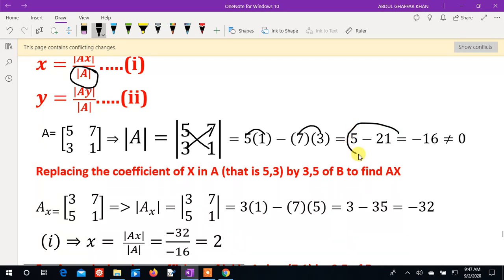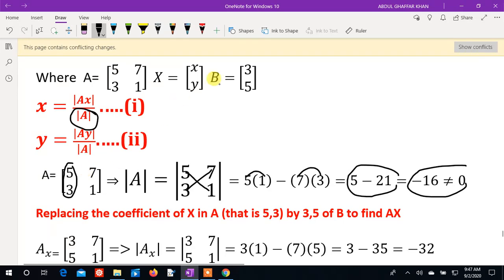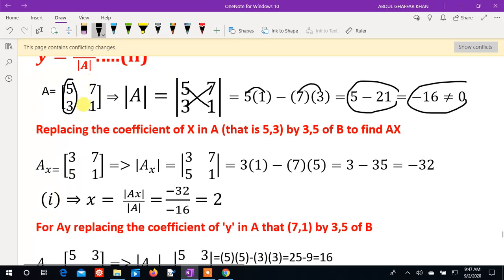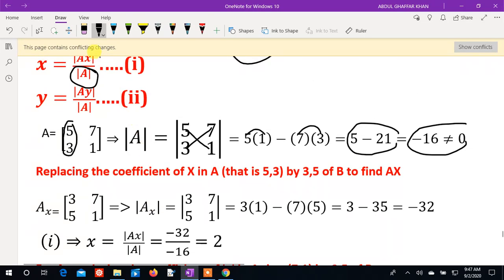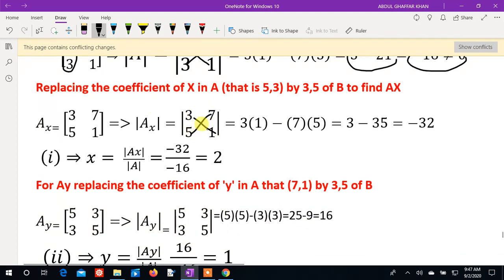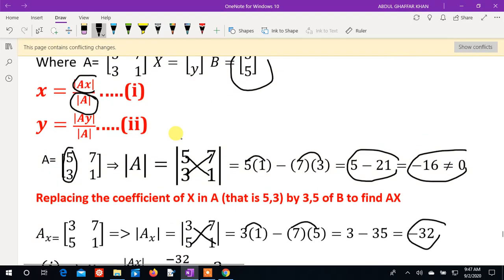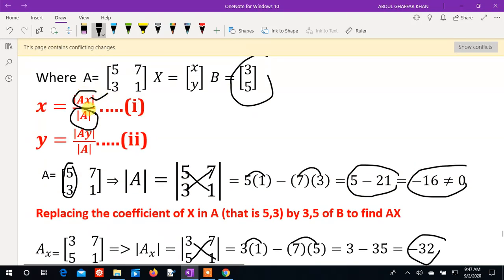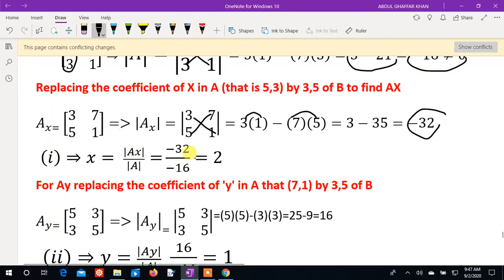The matrix A is: 4, 7; 3, 1 — wait, computing det(A): 4×1 minus 7×3 = 4 minus 21 = minus 17... let me recalculate. 1×1 minus 7×3: 1 minus 21 = minus 20, plus 4 = 0 — no, det = minus 16. Since det(A) = minus 16, not zero, solution exists. For Ax, replace first column with B: 3, 5; giving 3×1 minus 7×5 = 3 minus 35 = minus 32.